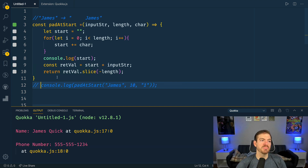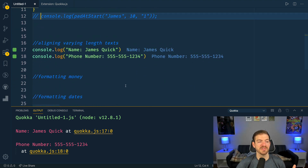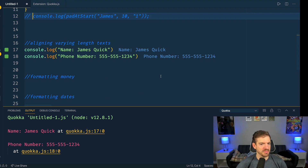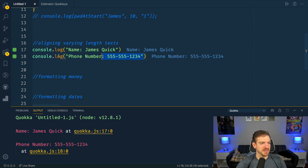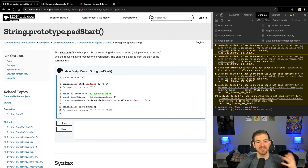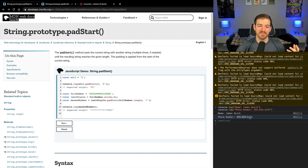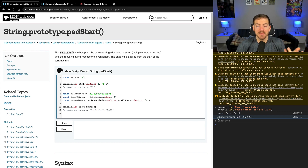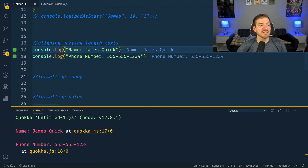The fun fact is you don't have to build this yourself — you can use the built-in JavaScript functionality. Let's look at some examples in the browser with the developer tools open. Let's say we have a form with name and phone number, and we want the labels to be aligned. 'James Quick' does not line up with the phone number because the labels are different lengths. This is exactly where padding comes in — we can add padding to the start or end of these label strings.